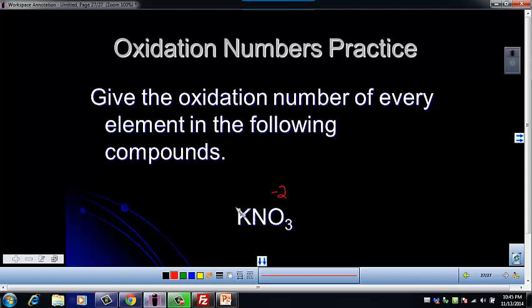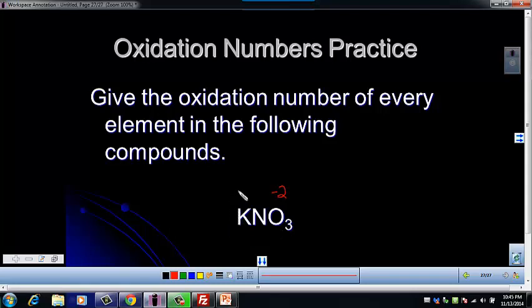And there's nothing specific about K. But the rule about the monatomic ion applies — remember that this is a potassium ion and a nitrate ion. Potassium is a monatomic ion — it's an ion from one element — so its oxidation number is going to be plus one.